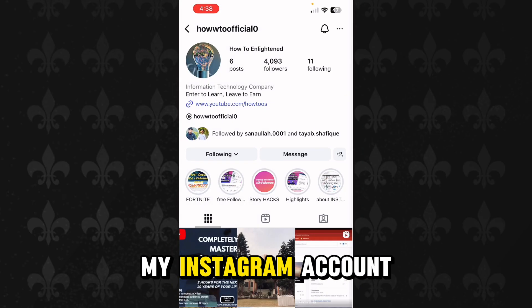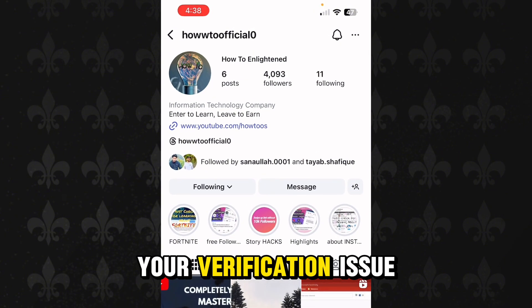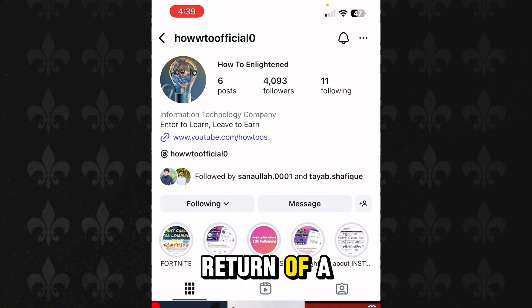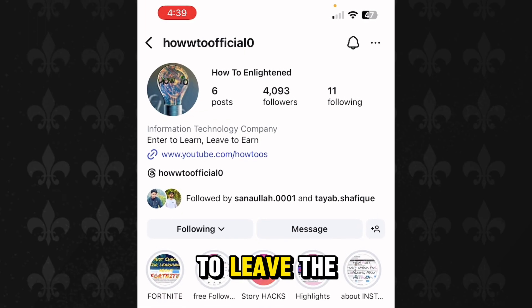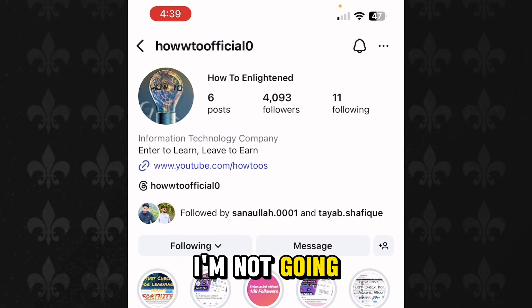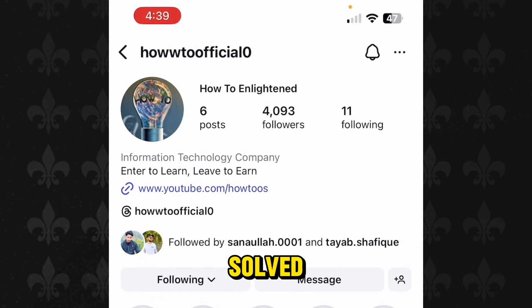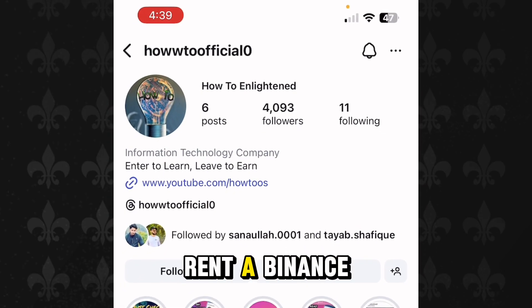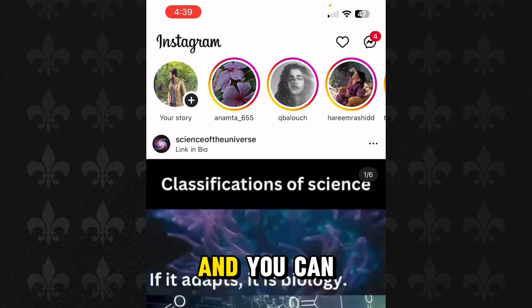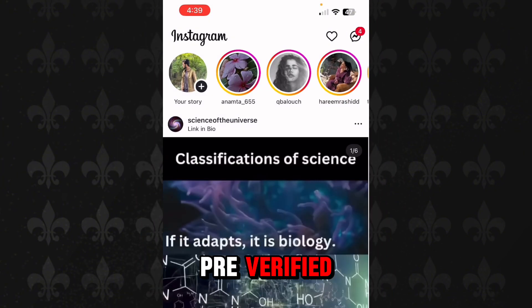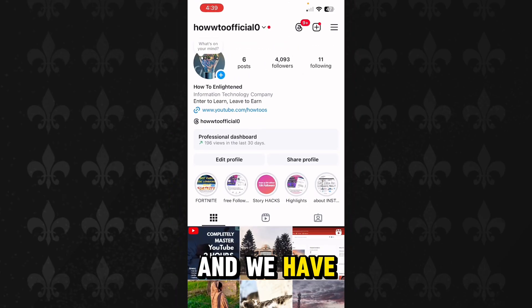This is my Instagram account, and as soon as you message me I will solve your verification issue in return for a very little amount of money. I am not going to charge any money until your Binance verification issue gets solved. You can also rent a Binance account from me which you can use for trading or any other purpose, and you can also purchase a pre-verified ready-to-use Binance account. We have more options as well.